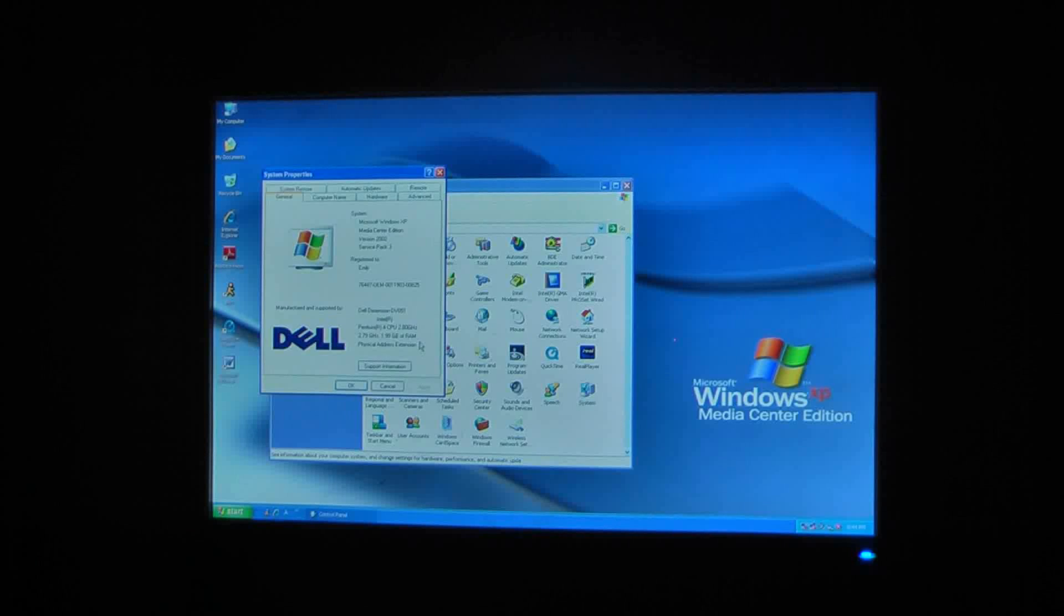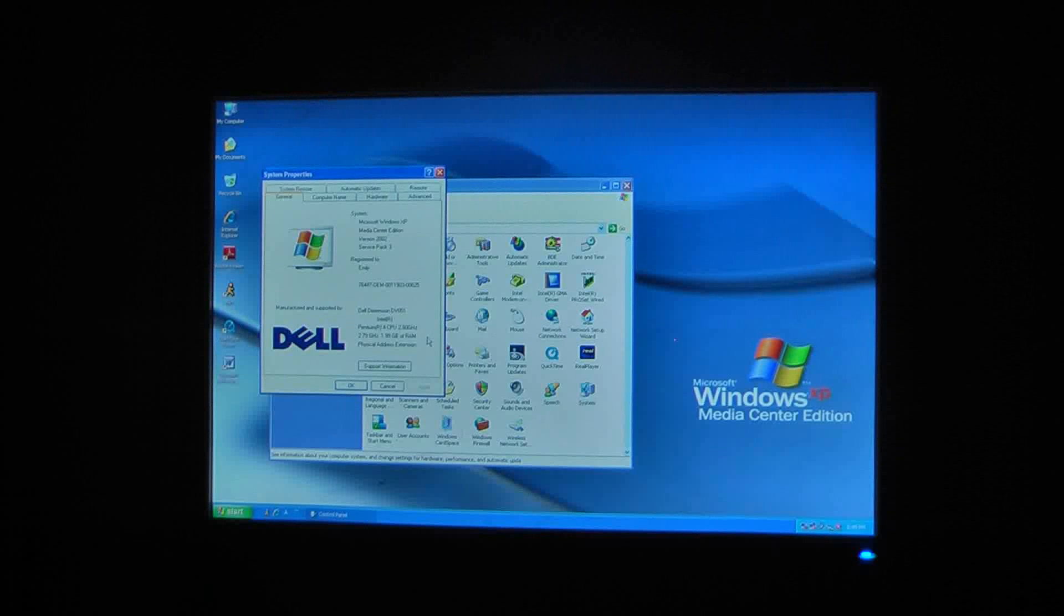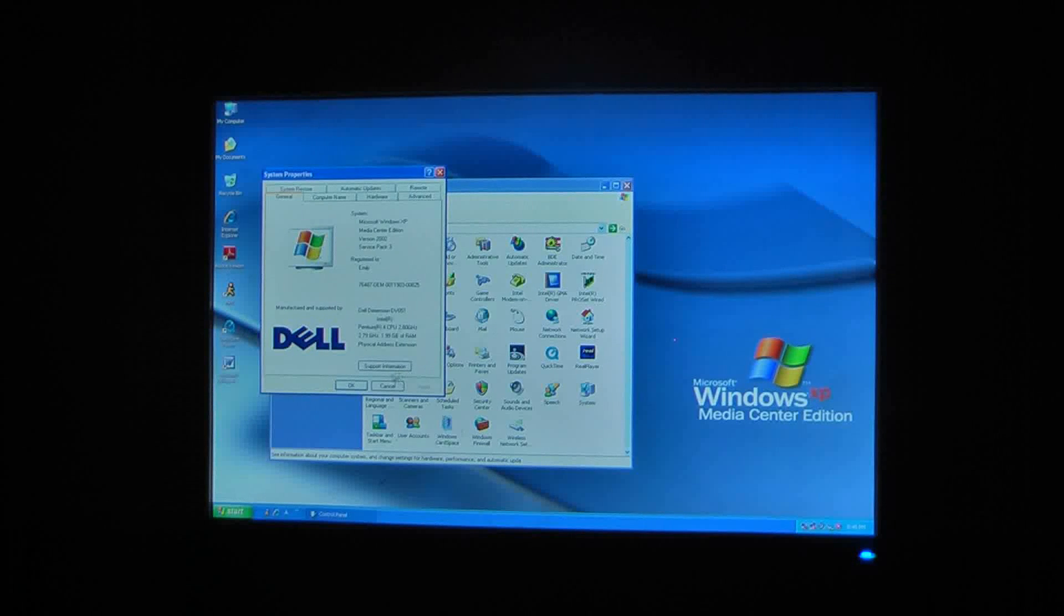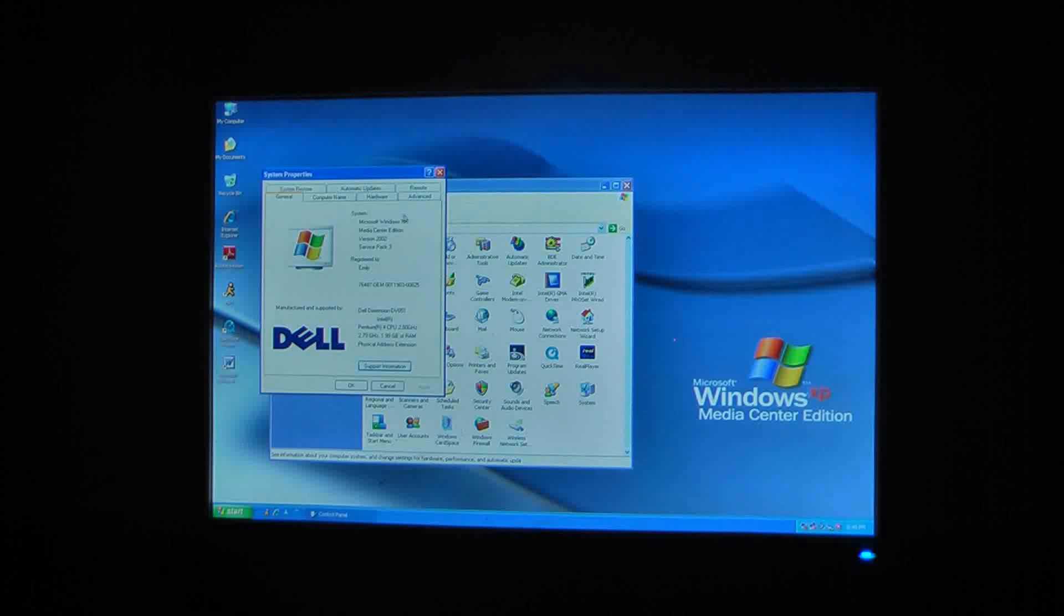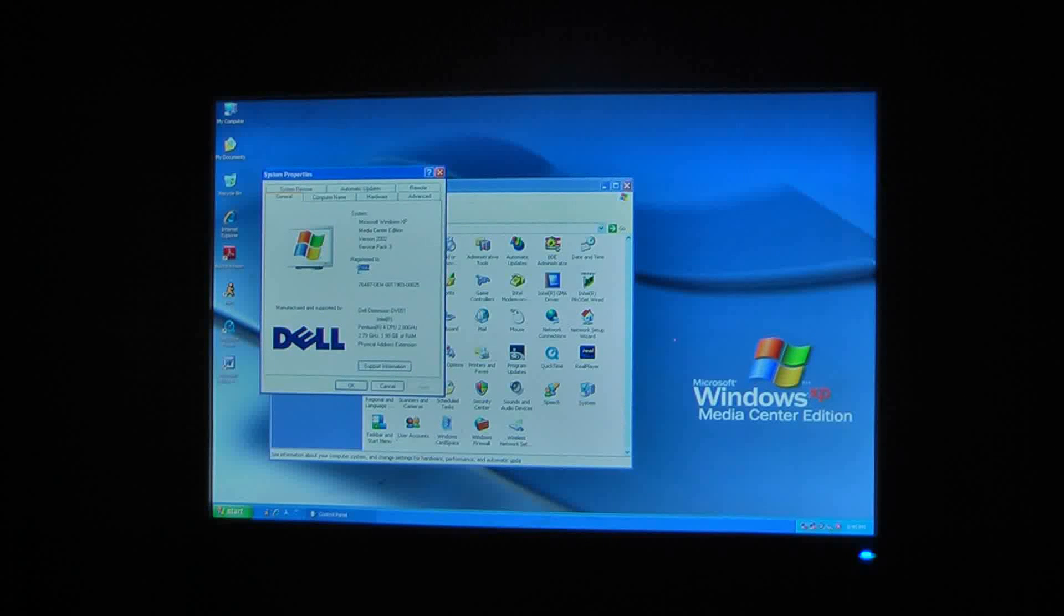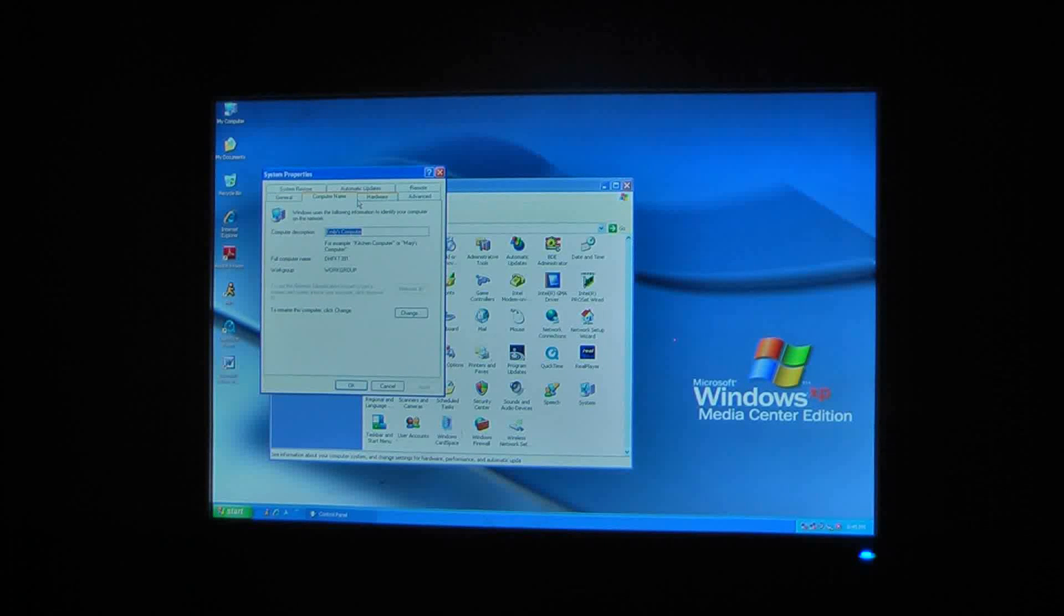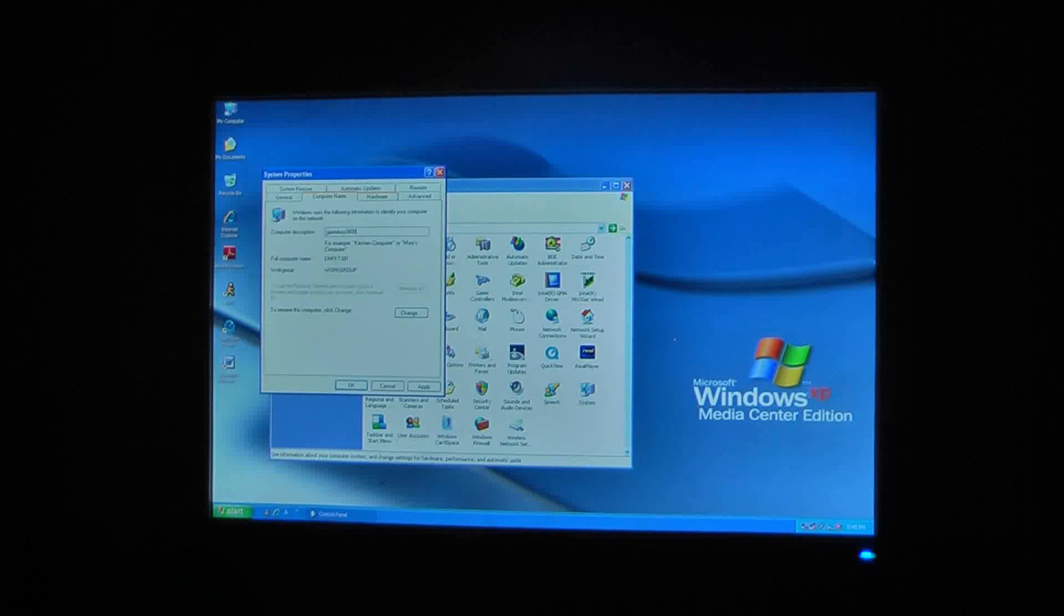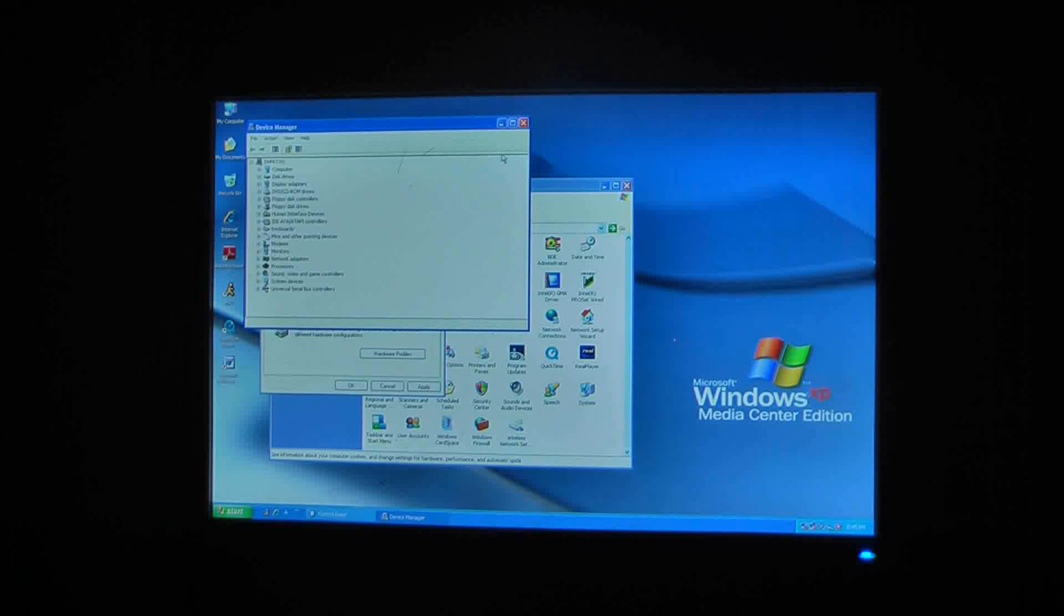Pentium 4 CPU, 2.8 gigahertz, 2.79 gigahertz. Probably get, speed of, dual core, hyper-threading goodness, and 1.99 gigs of RAM. Okay. And, there's Media Center Edition, version 2002, service pack 3, this, registered to, email me. I wonder if I could change anything. Let me turn this. And, yeah, I named all my computers, that, I'm just going to go to the device manager, see if there's anything. Nope, it's all good.